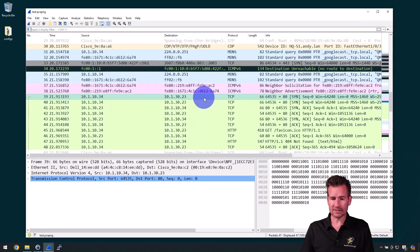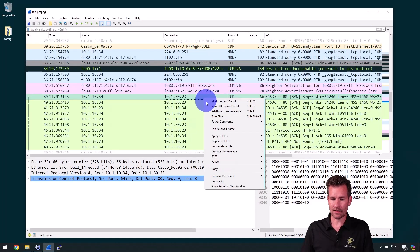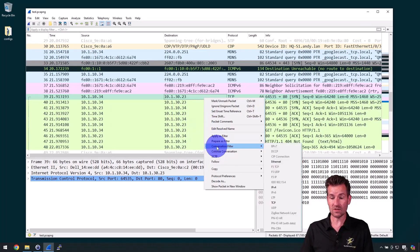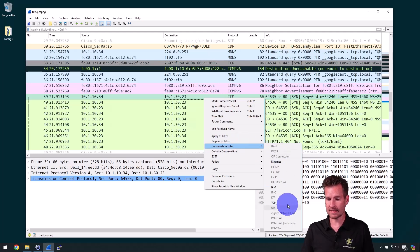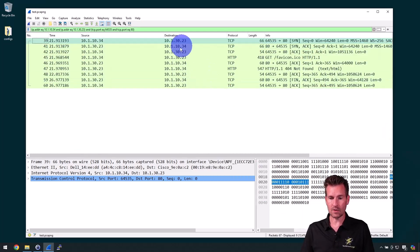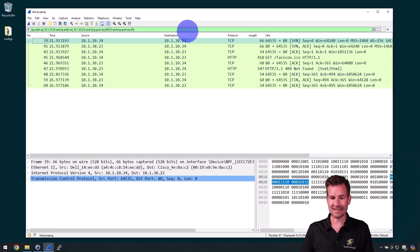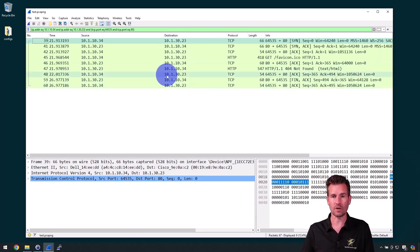I can also right click on this and use conversation filter. Maybe I want to see this TCP communication that's happening. So I'm going to select TCP and it shows me that TCP communication.